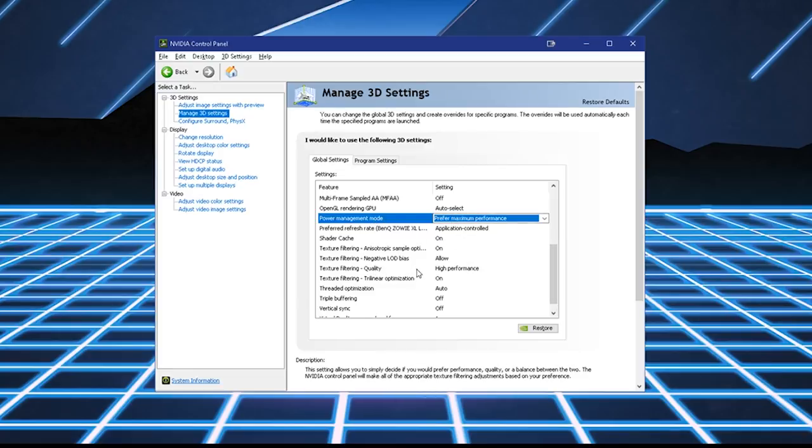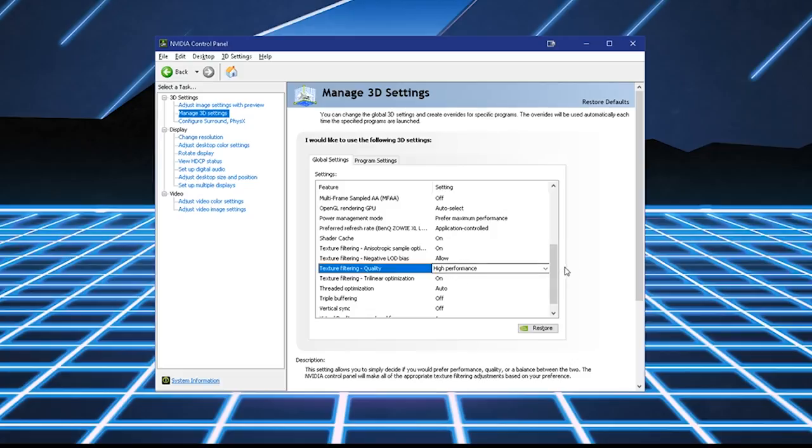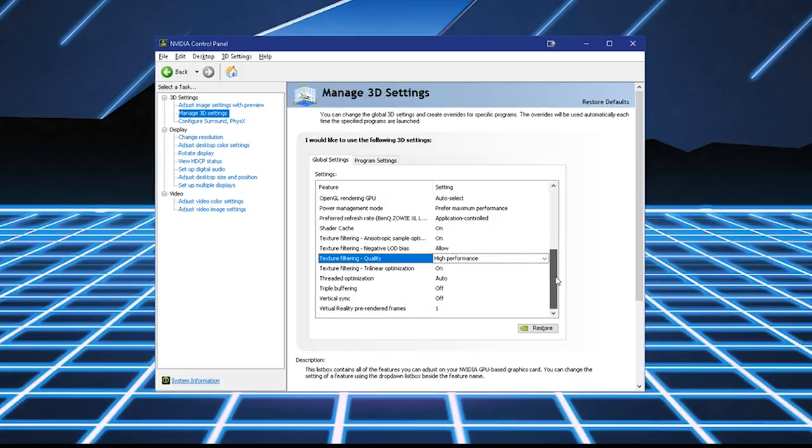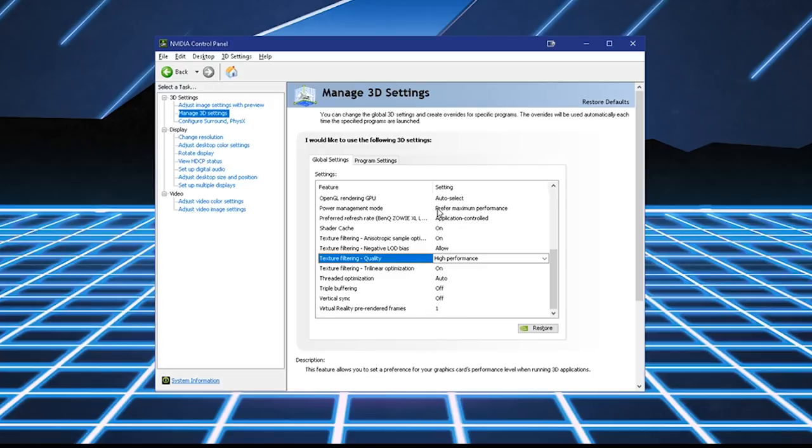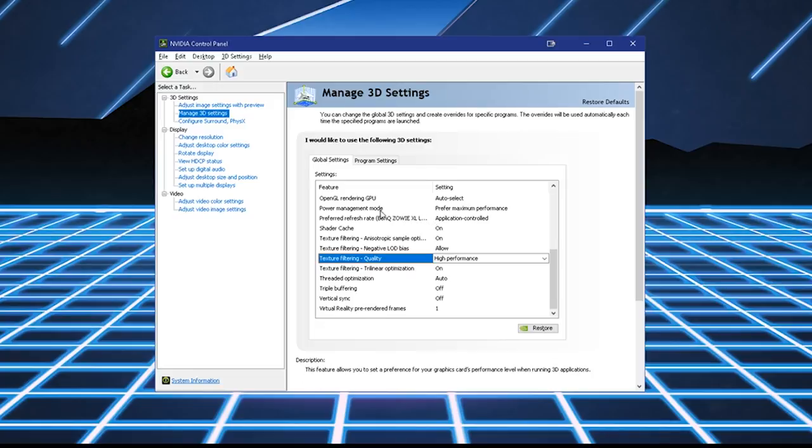Texture Filtering Quality. Set it to High Performance. And then Virtual Reality Pre-Rendered Frames 1. And everything else on default. So right here, the most important settings are Power Management Mode and Texture Filtering Quality.